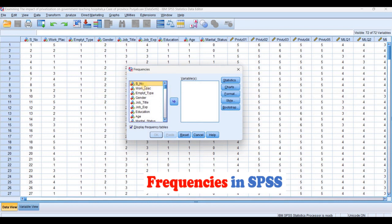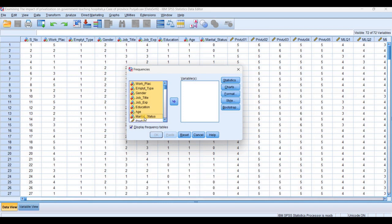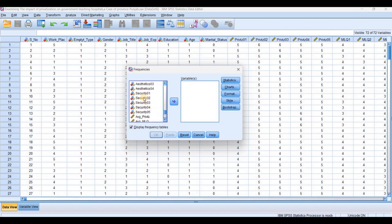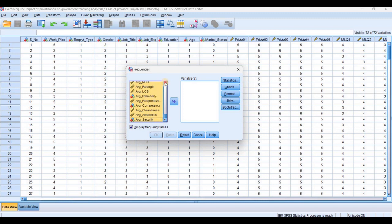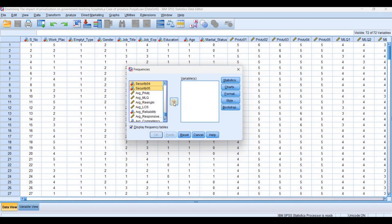In the frequencies, these variables from this one to this one are our descriptive or demographic information, so we are not interested in those. We are interested in our other scale variables. In this data, some variables are on the scale and others are nominal. We are selecting all the scale variables except the averages, which we will use in applying the multiple regression. But first, item-wise, we want to check their frequencies.